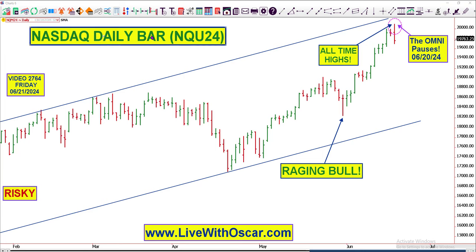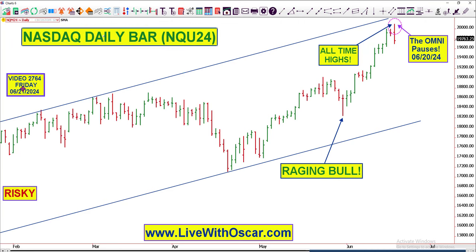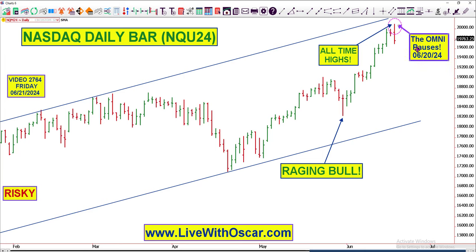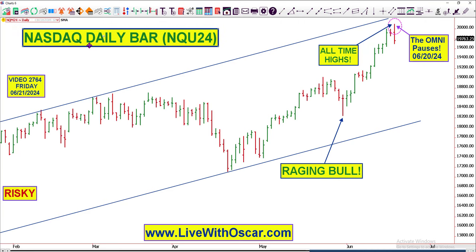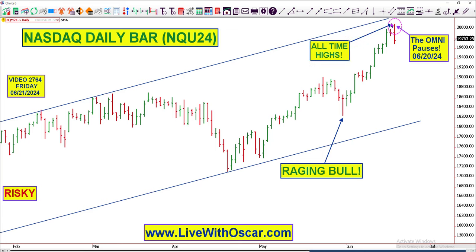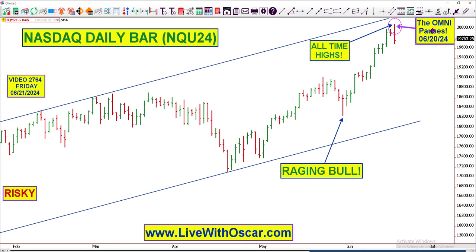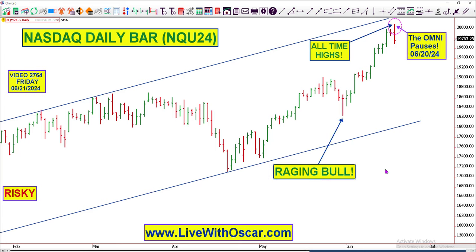So what are we looking at? The NASDAQ daily bar for trading on June 21st, which is a Friday, 2024. The Omni goes into a pause mode — it does not want me to get long any further on the NASDAQ, so we will listen. It's interesting how we also made all-time highs on that very same day, Thursday the 20th. Right there at the close, the Omni pauses. We'll see what that means. The Omni's in pause mode for at least one session for trading NASDAQ.